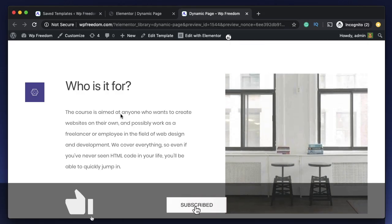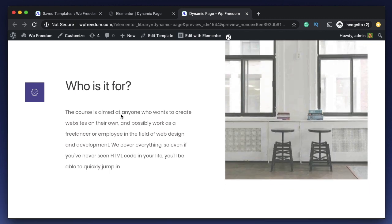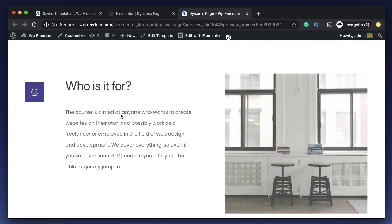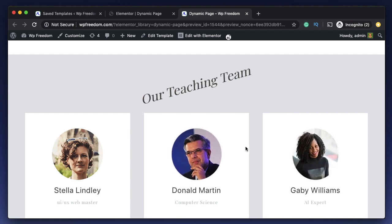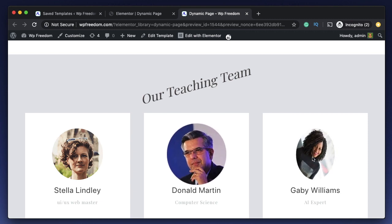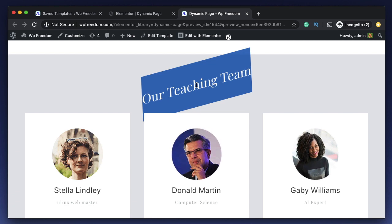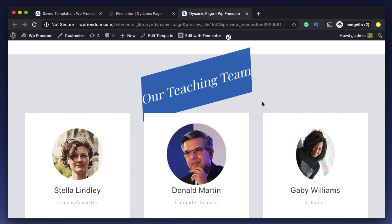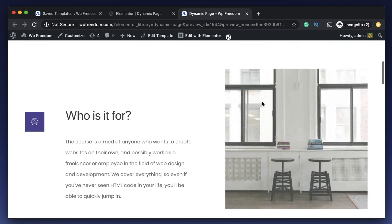Hi all, Karthik here from Design School by WP Algorithm. In this video, I want to show you how you can add animations such as translate, or transforms such as skew, scale, and rotate by using two free addons for Elementor without writing a single piece of code.